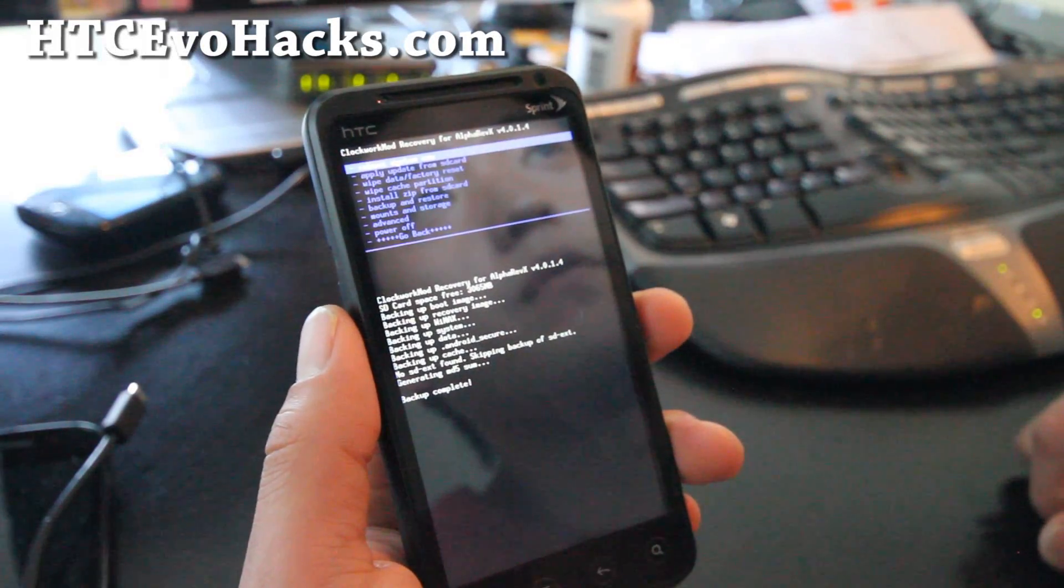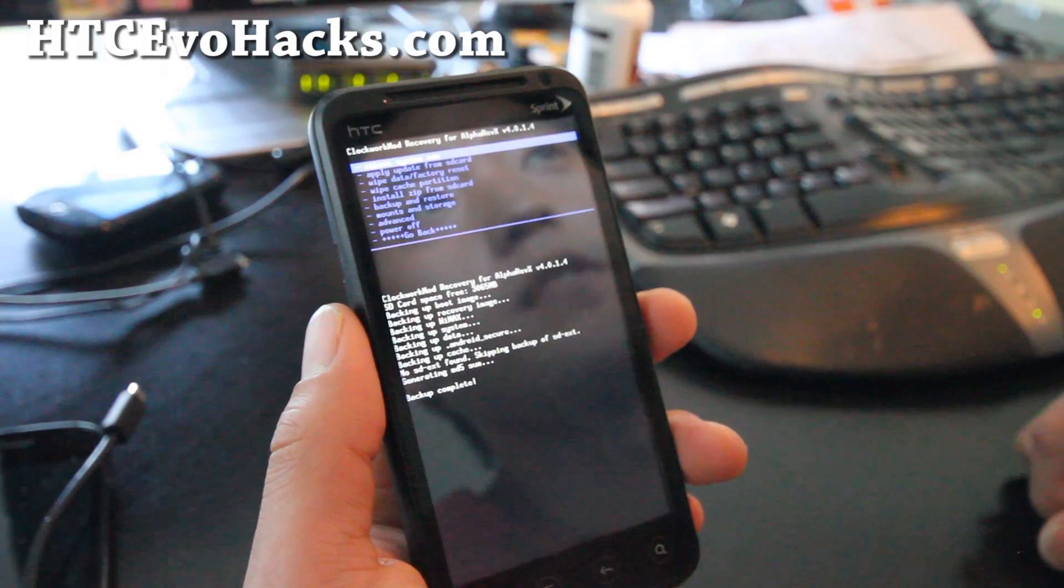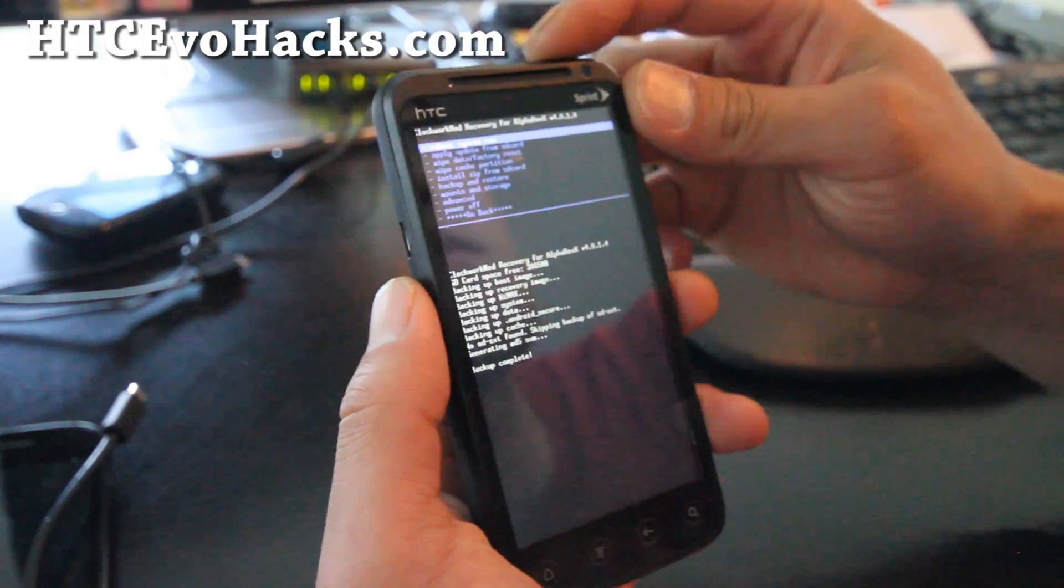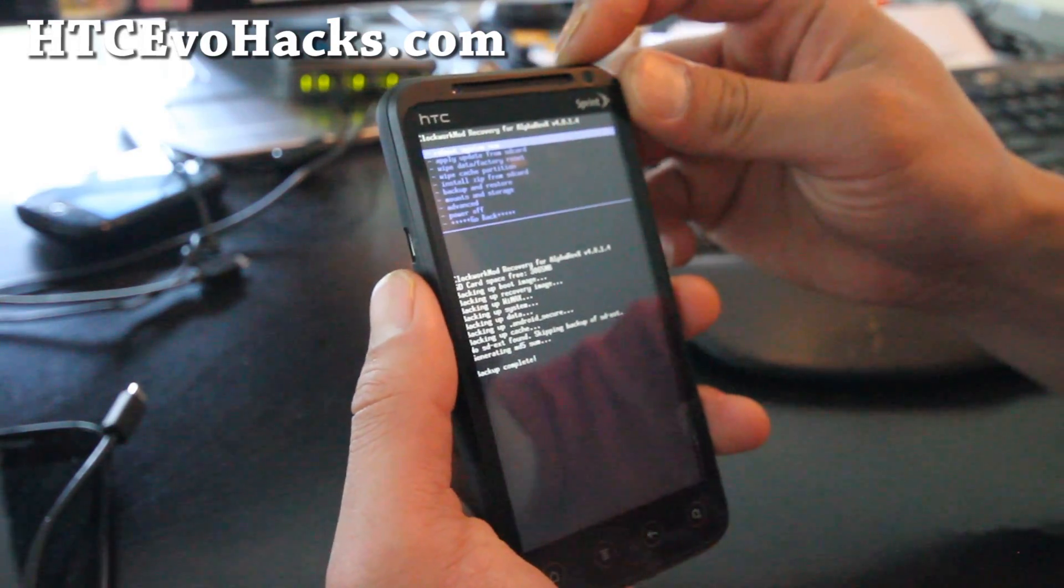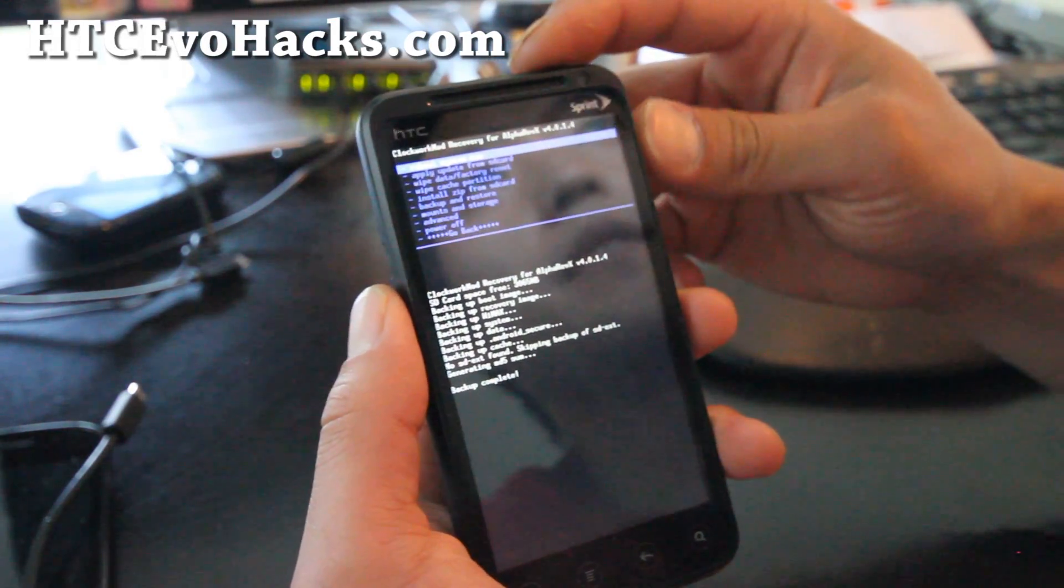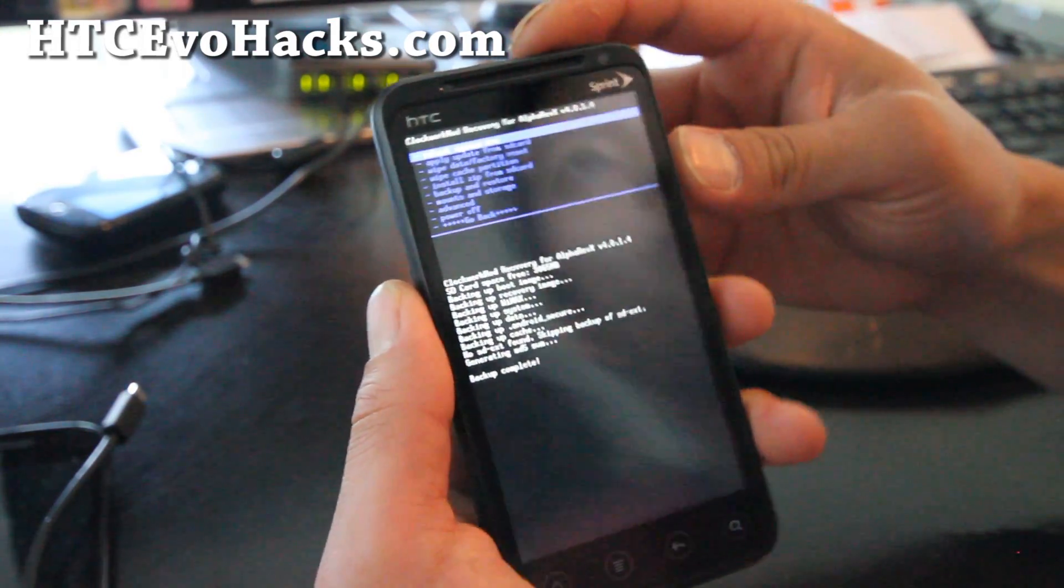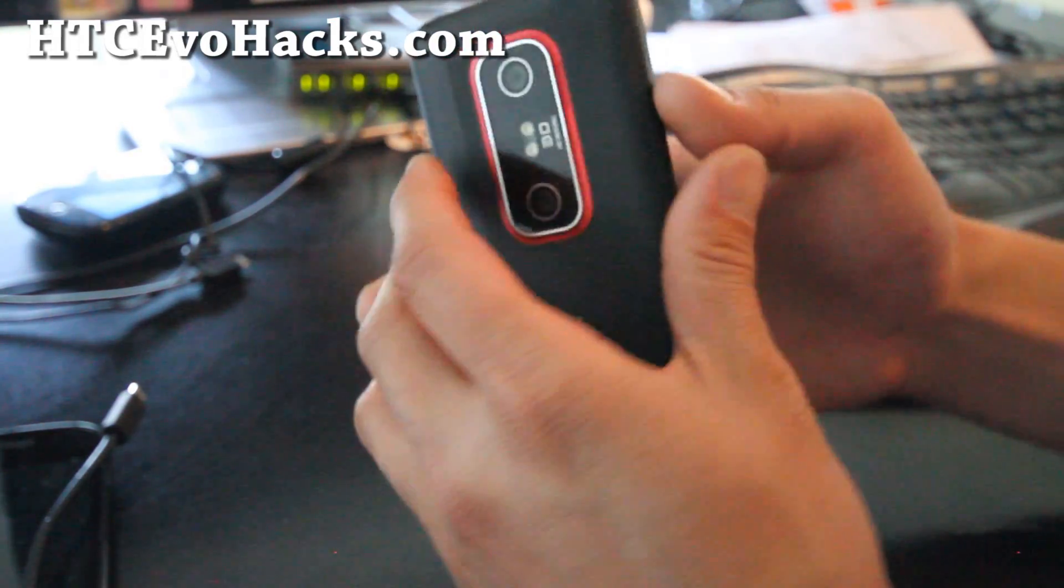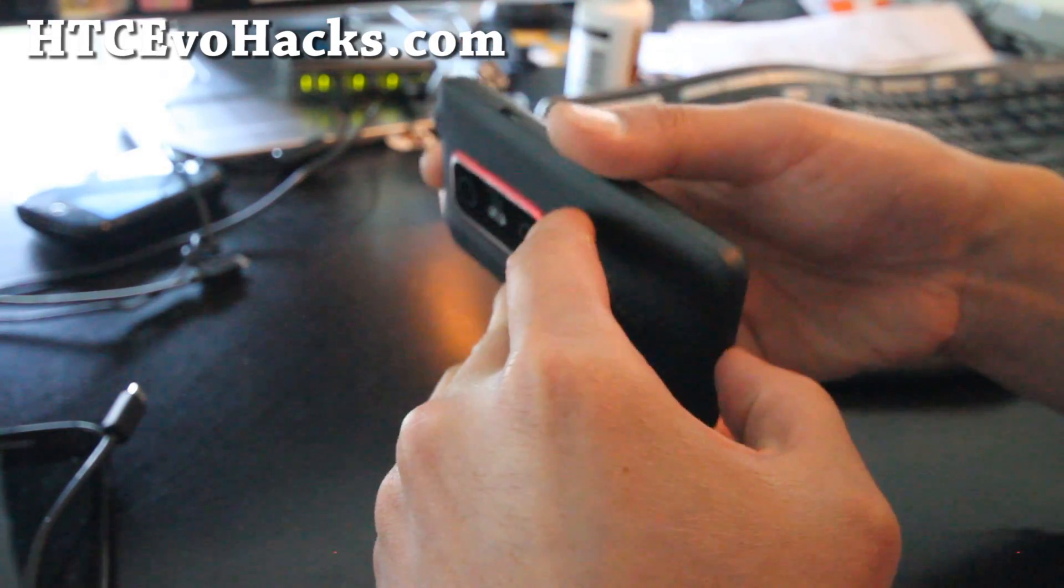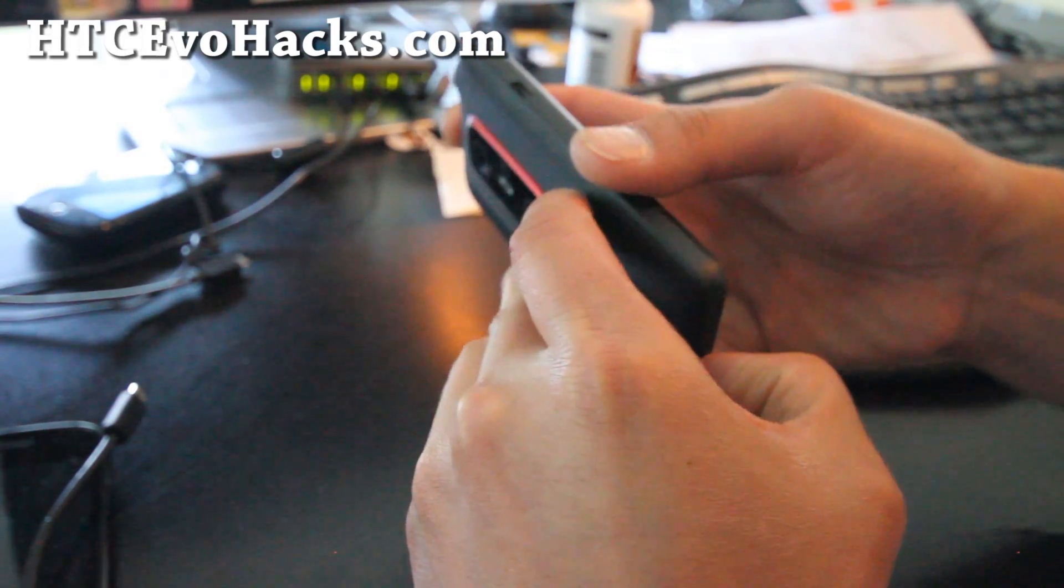Hi all folks, so this is Max from HTC Evo Hacks.com. I'm going to show you how to install new ROMs on an HTC Evo 3D.